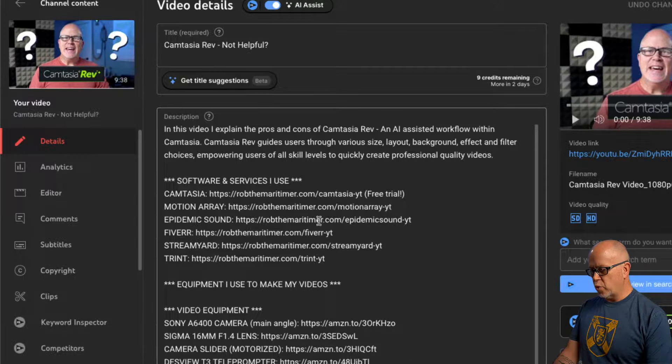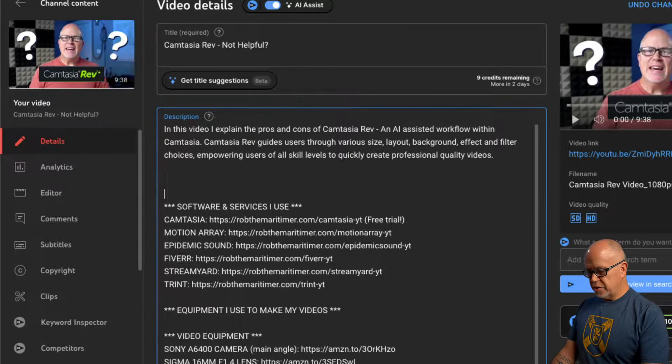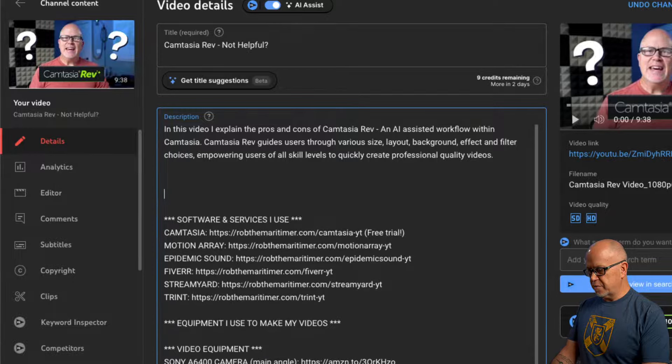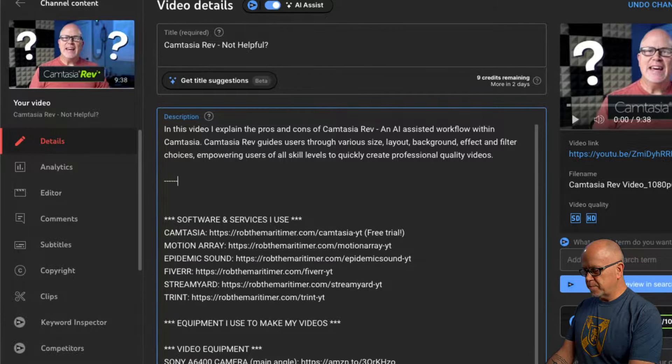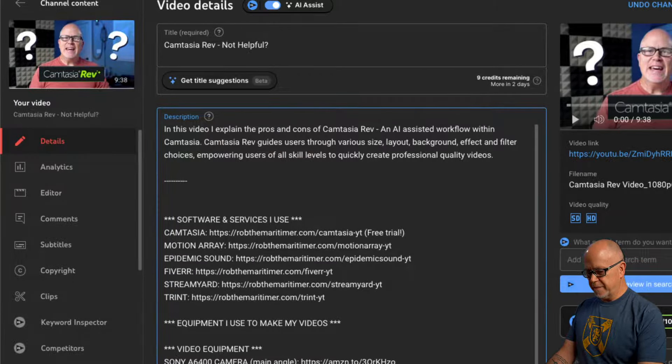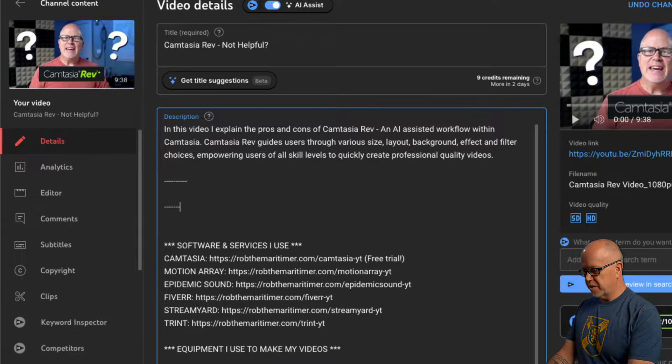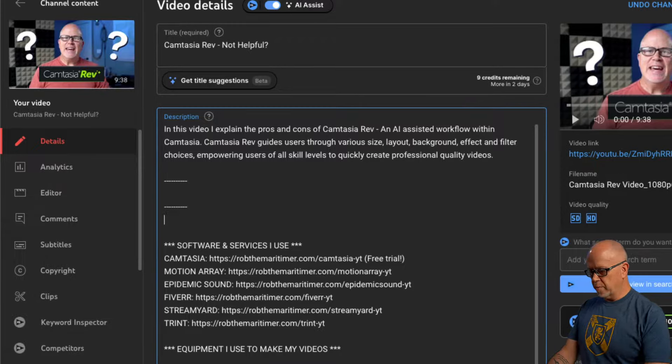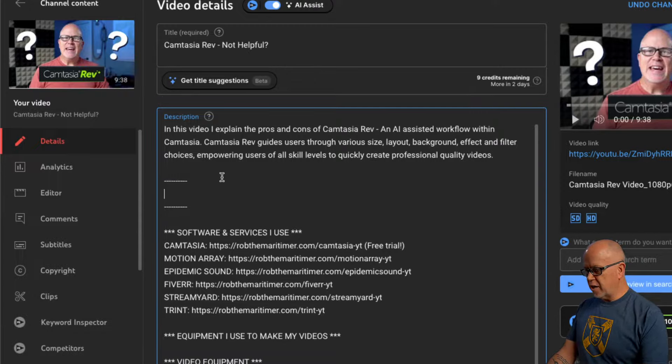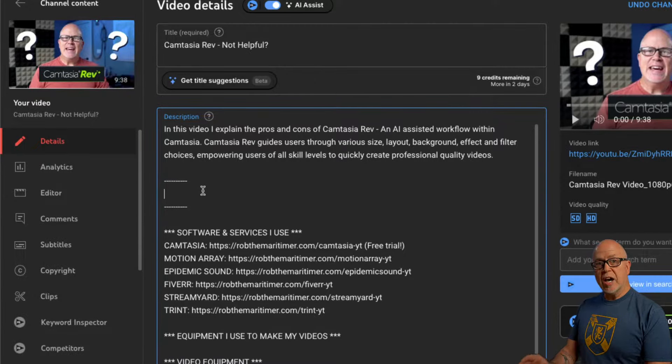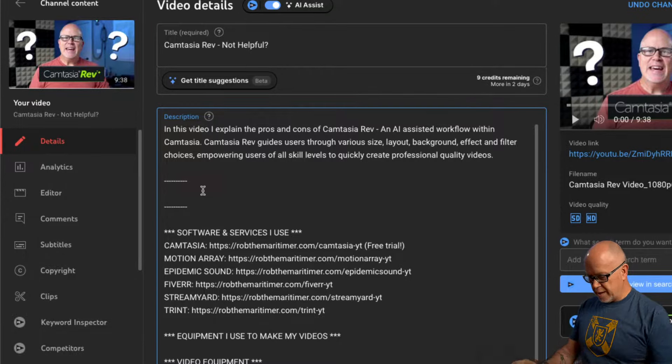Now what you need to do is go to the description box and anywhere in the description box, it really doesn't matter where, you're going to just give yourself some space and what I like to do is just put a couple of dividers like this above and below where I'm going to put them and then right in here what I'm going to do is I'm going to type in my YouTube chapter names.